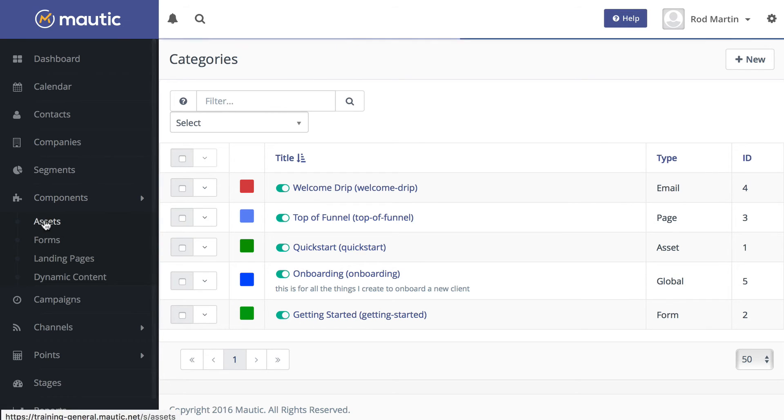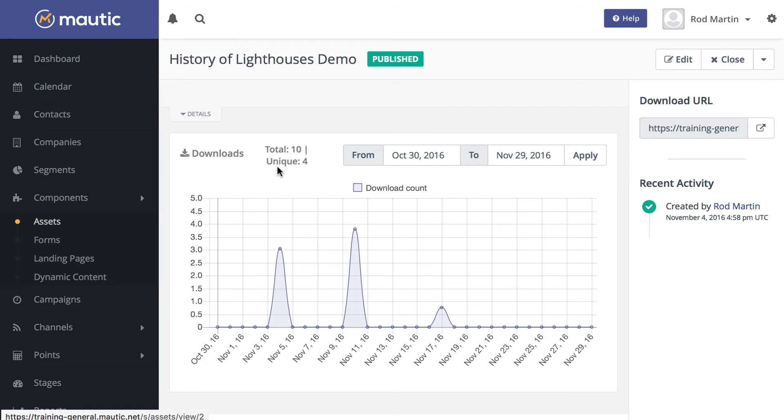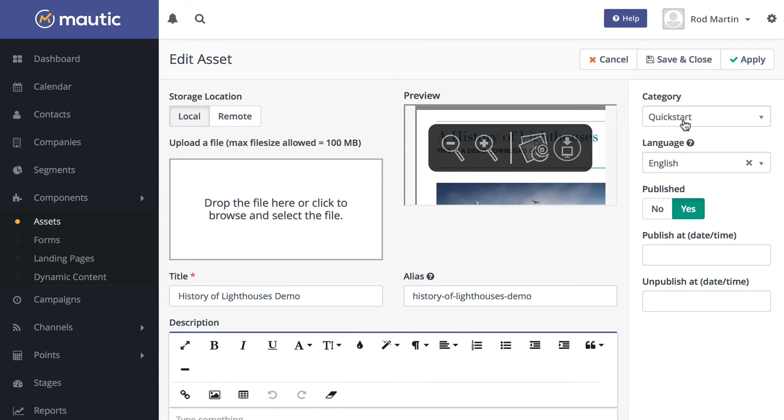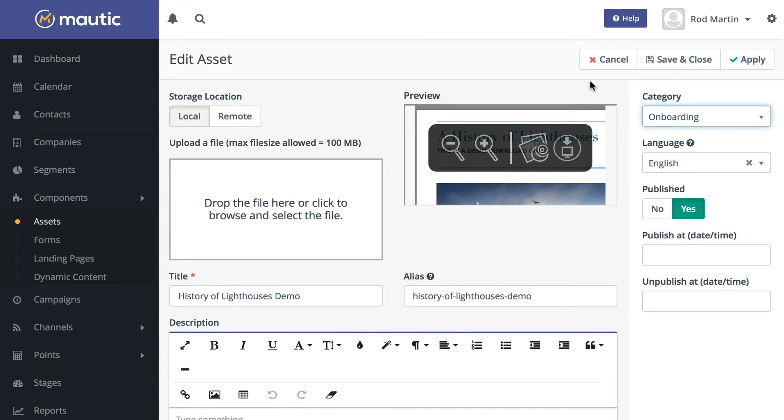So if I click over here on Asset, click on my History of Lighthouses demo, I can edit that and now change the category to onboarding.